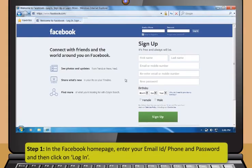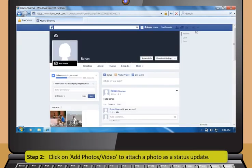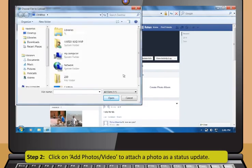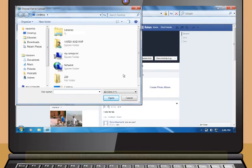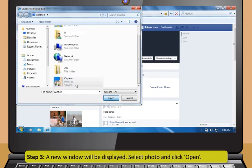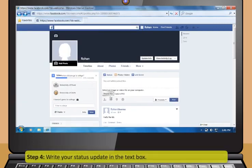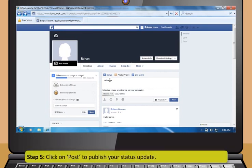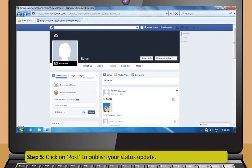Now let's practice using Facebook: Step 1 — on the Facebook home page, enter your email ID or phone and password, then click Login. Step 2 — click Add Photos or Video to attach a photo as a status update. Step 3 — a new window will be displayed; select the photo and click Open. Step 4 — write your status update in the text box. Step 5 — click Post to publish your status update.